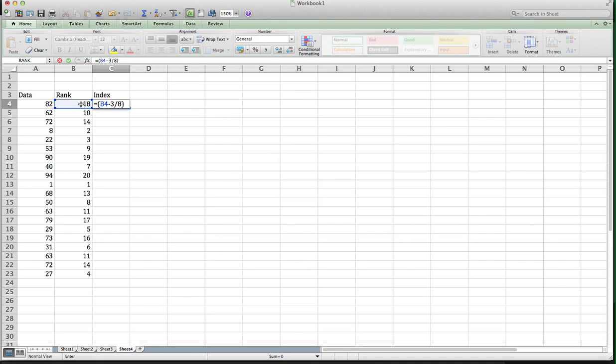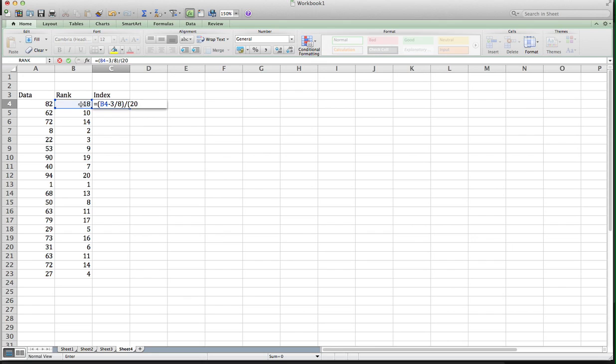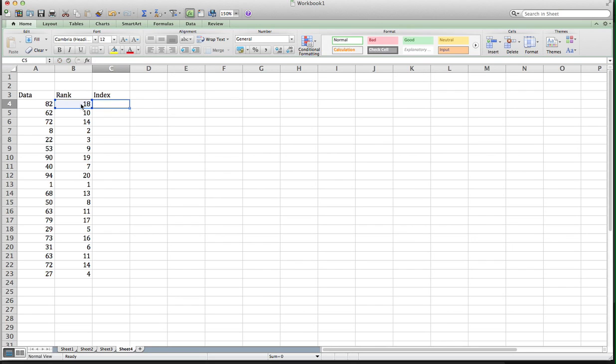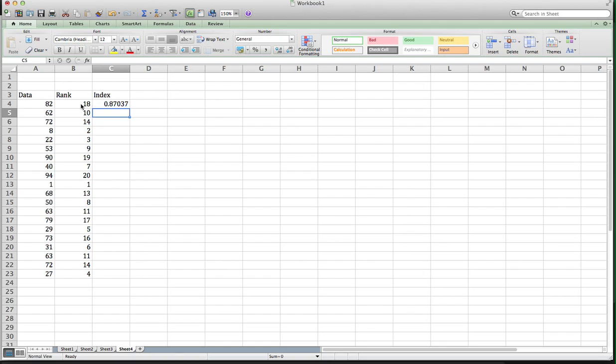I need to take my rank right there minus three-eighths. I'm going to say three divided by eight. And then I need to divide that by n, which I could use a count statement to count the number of data elements that I have. Or because I know I have 20 data elements, I'm just going to say 20 minus one-fourth. And what I'm going to get when I do that calculation is a number between zero and one.